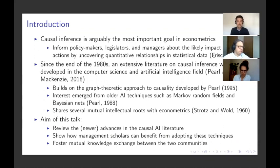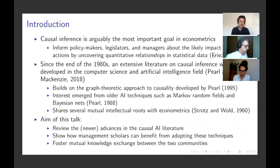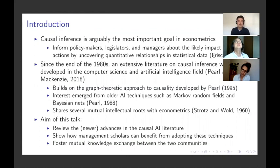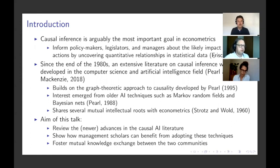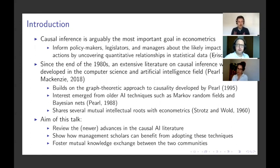Causal inference has always been important in econometrics. There was a little decline in the 70s and 80s when people got a bit skeptical. But definitely since the beginning of the 90s — all these papers by Card and Krueger, Guido Imbens, Angrist, and all these big names — causal inference is definitely back on the agenda. And interestingly, in the computer science field, there has been a parallel development since the late 1980s, where people in machine learning and AI also started to care about causal inference.